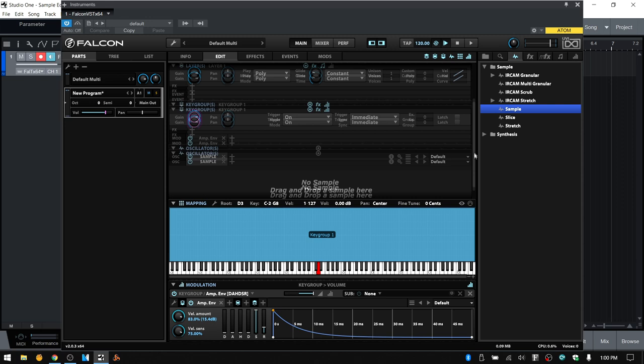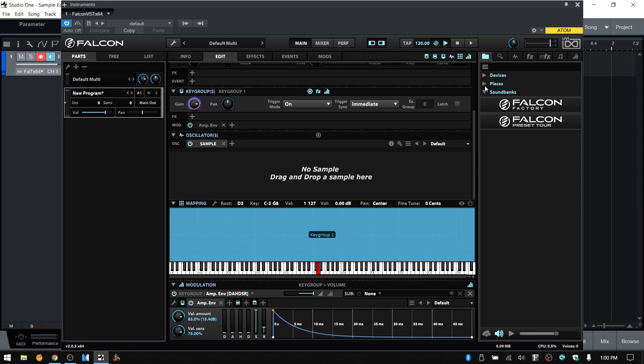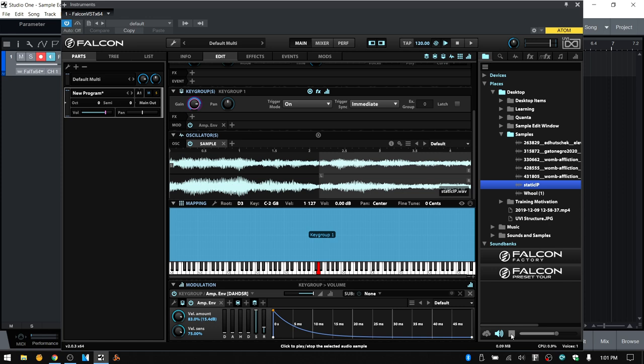If I scroll down a bit, we can see this is our sample edit window — it says no sample, drag and drop a sample here. So we can come to our browse section, navigate to places, the desktop, and a sample folder. There's an automatic audition button that's highlighted, so whenever I click on a sample it's going to play back. If you don't want that to happen, just disengage it. But now we have our basic sample oscillator loaded along with the sample.